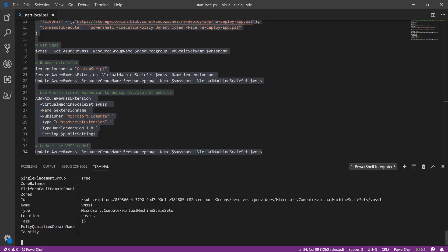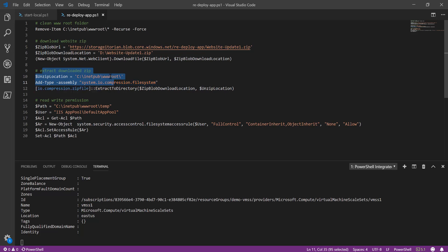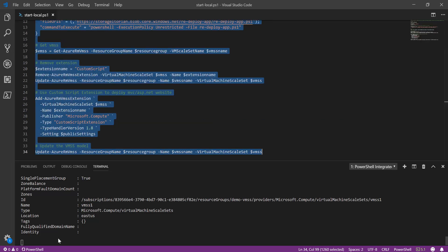Let me show you the custom script extension code I uploaded to Azure Blob. Here I am cleaning the root folder, downloading the zip file which is my updated application, extracting it into wwwroot, and applying read-write permission — essentially the same code as before. It will take a couple of minutes to deploy. You can imagine that regardless of the number of virtual machines and the size of your infrastructure, it will take almost the same time to update a large number of machines automatically.